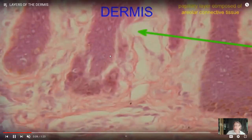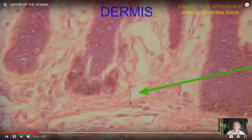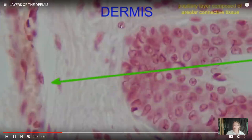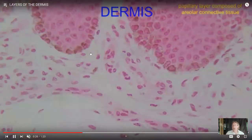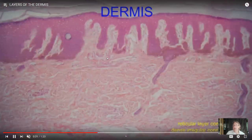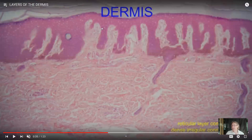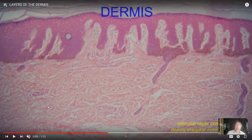In the papillary layer we also have lots of blood vessels — not only because the dermis needs blood, but because epithelia are avascular. The blood vessels in the areolar connective tissue of the papillary layer supply the epidermis as well. These blood vessels support both the connective tissue cells and the rapidly dividing cells of the stratum basale, which is where they get their oxygen and nutrients, because epithelia are avascular.